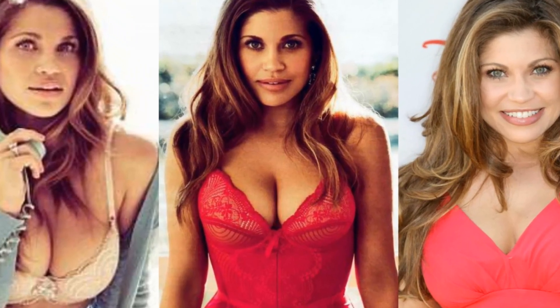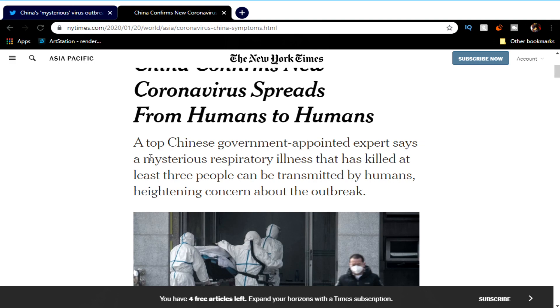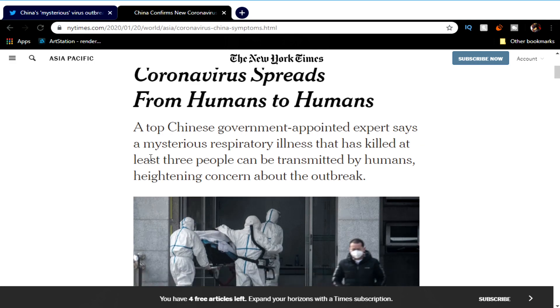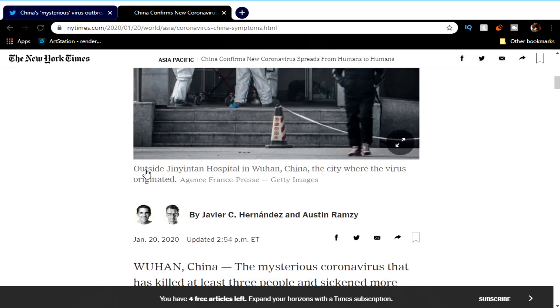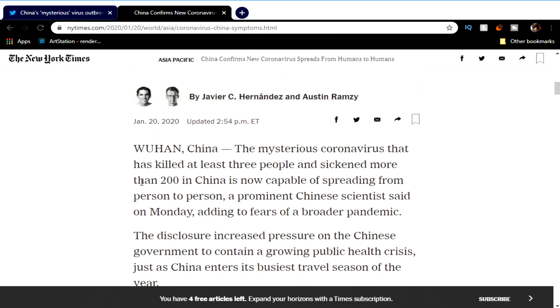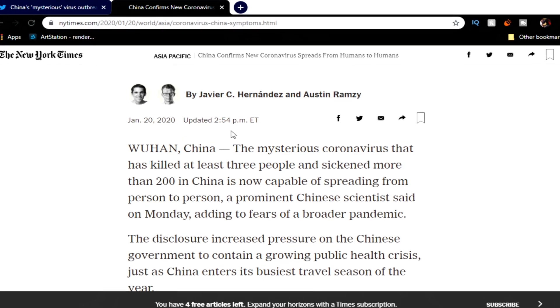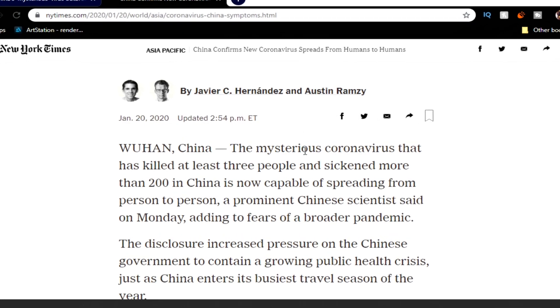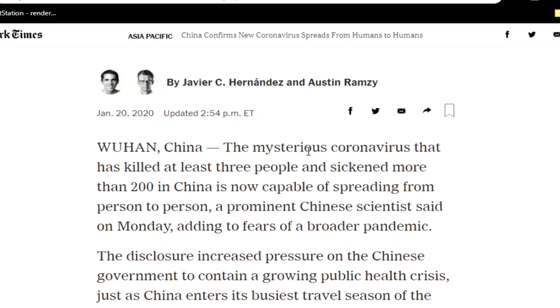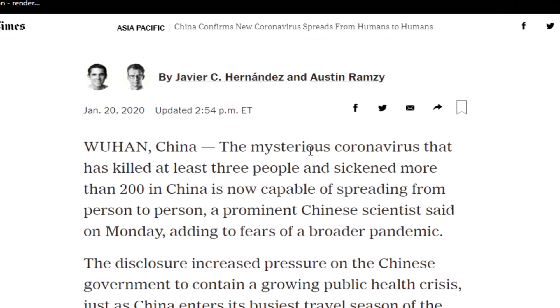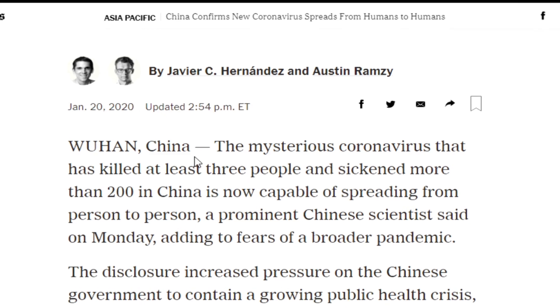Anyway, a mysterious respiratory illness that has killed at least three people can be transmitted by humans, heightened concern about the outbreak. I just watched a movie where disease is transmitted from people to people. There's millions of movies like this guys. I'm trying to think, I just saw this, I can't remember though. It says in Wuhan, China, the mysterious coronavirus that has killed at least three people and sickened more than 200 in China is now capable of spreading from person to person, a prominent Chinese scientist said on Monday, adding to fears of a broader pandemic.